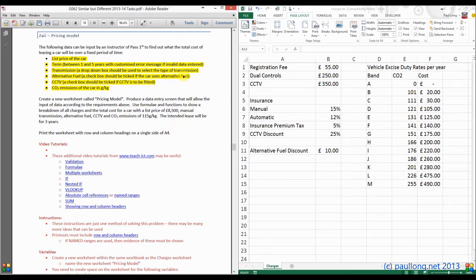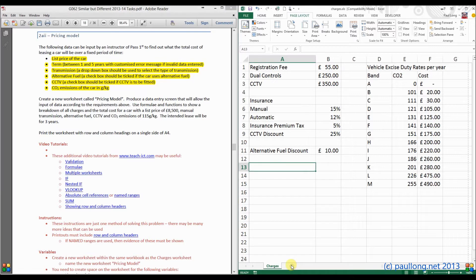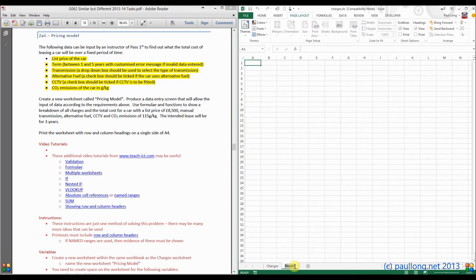The first thing to do is let's put in the input data, or at least space for the input data, and then put in some space for the calculations as well. We need a new worksheet because it says create a new worksheet called pricing model. Down here on our spreadsheet we click the little plus button to create a new sheet, and if I double click on it I can call that pricing model.